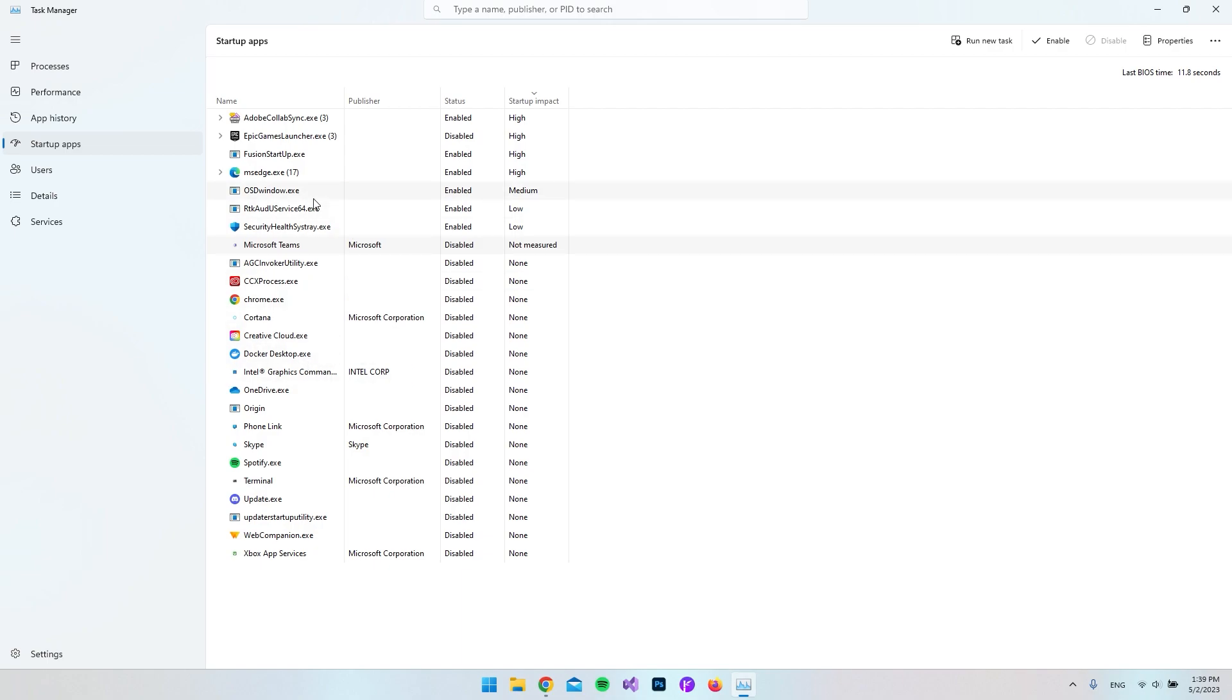Also because some of them might actually be some update services that are going to be startup. So let's say you use a very specific program that actually needs to be updated before you use it every time, then you might not want to go and disable it.